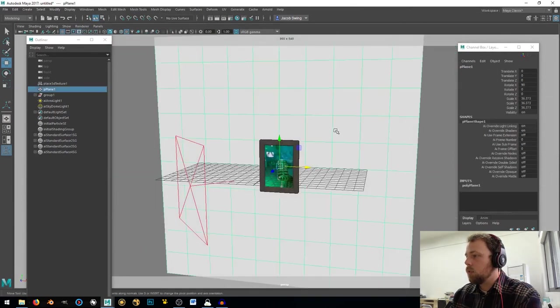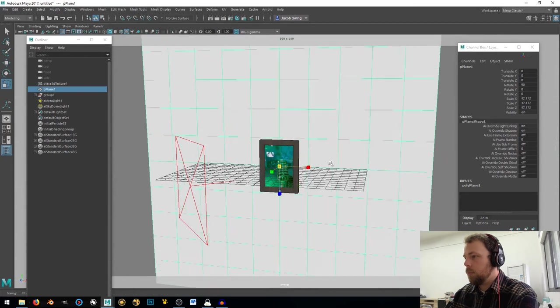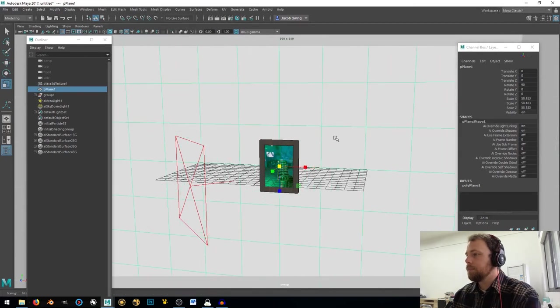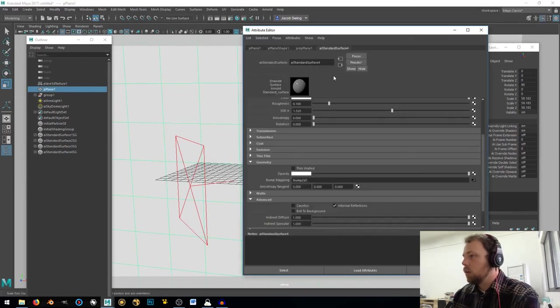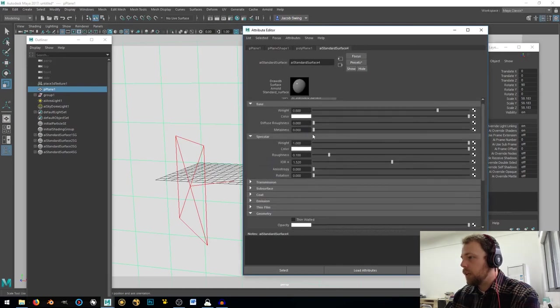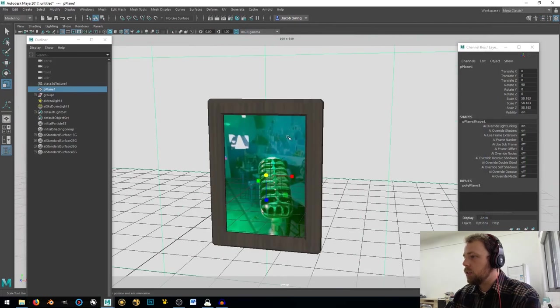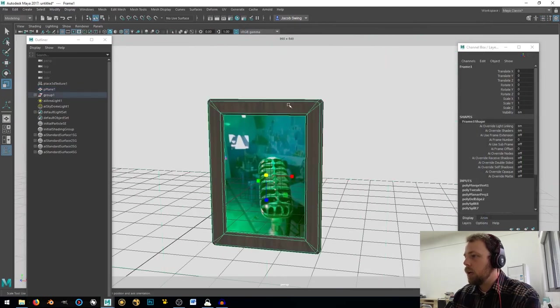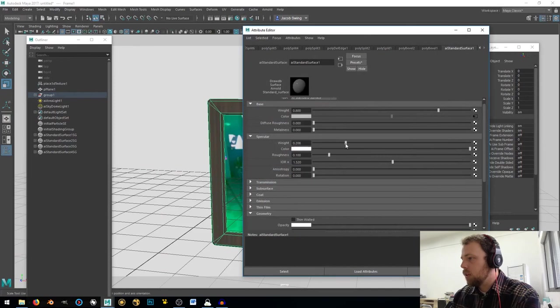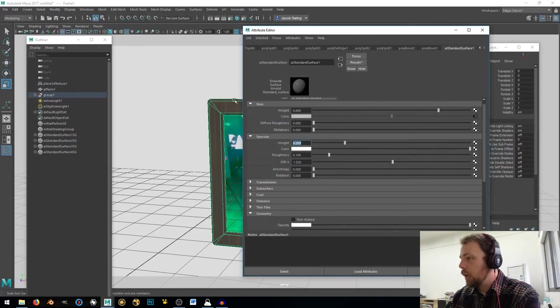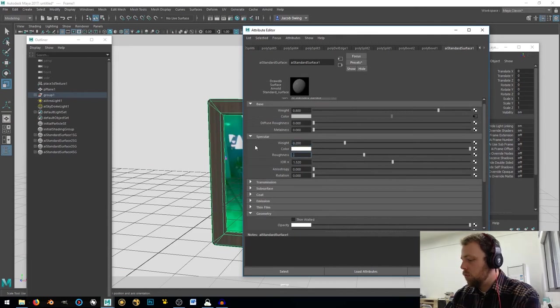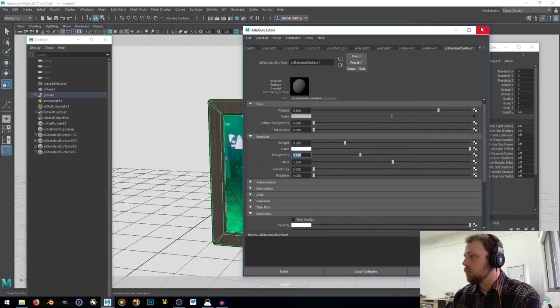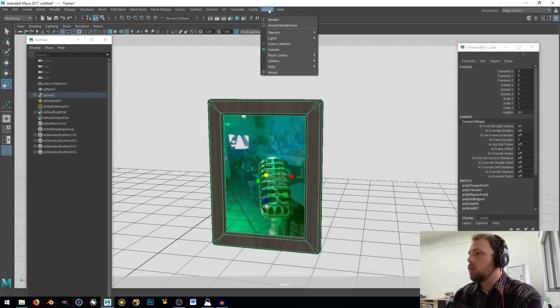Okay. Scale that up a little bit more. Oh, and this one, we will take all the specular out of it. That's just a Diffuse. And this one, we'll take our spec down to something like .2, and put that roughness up to .3.